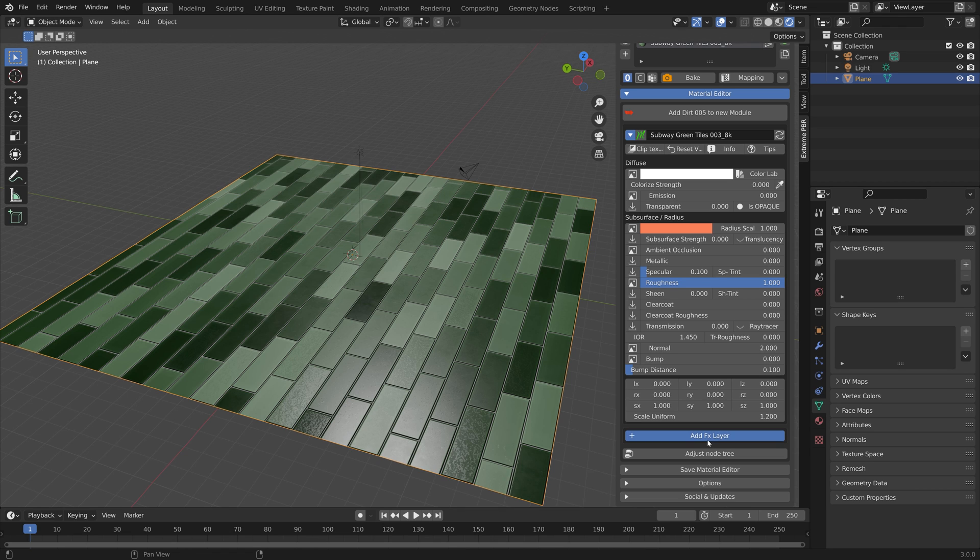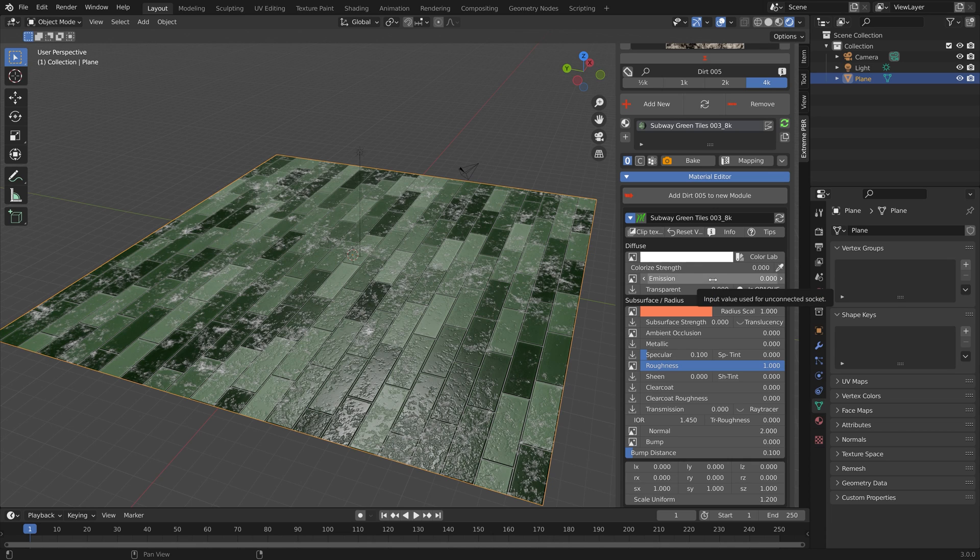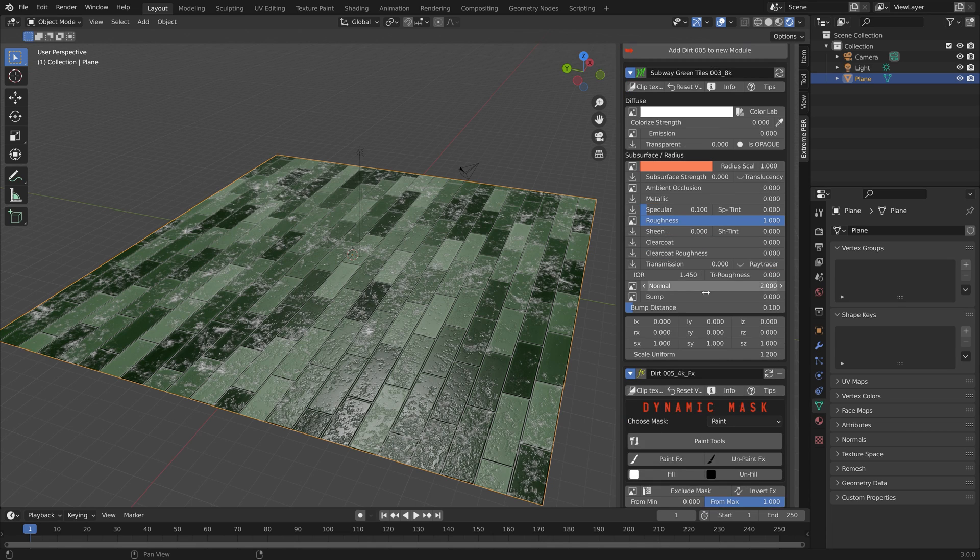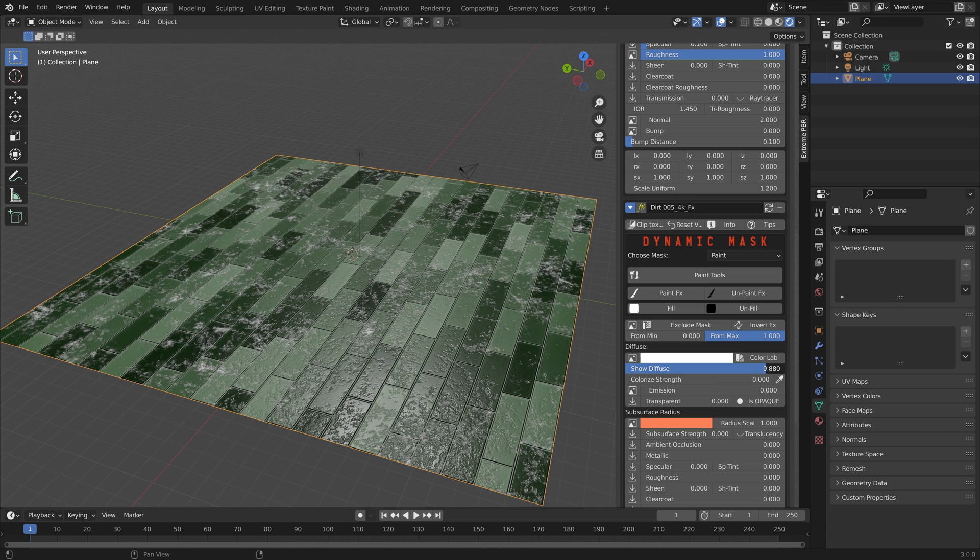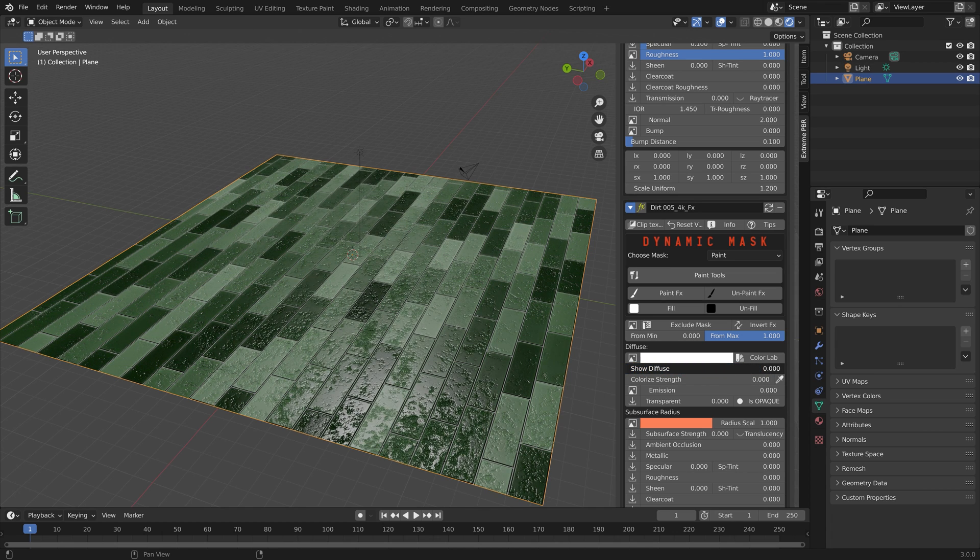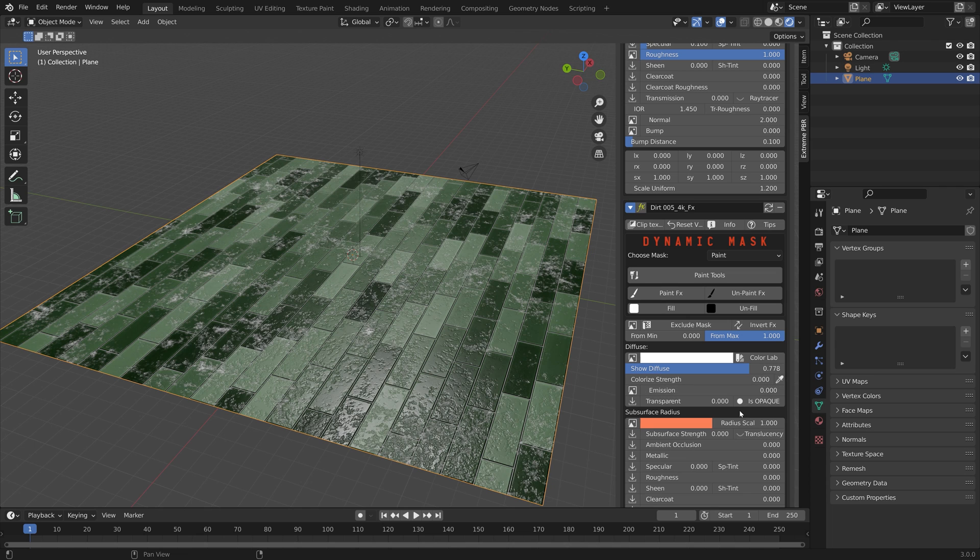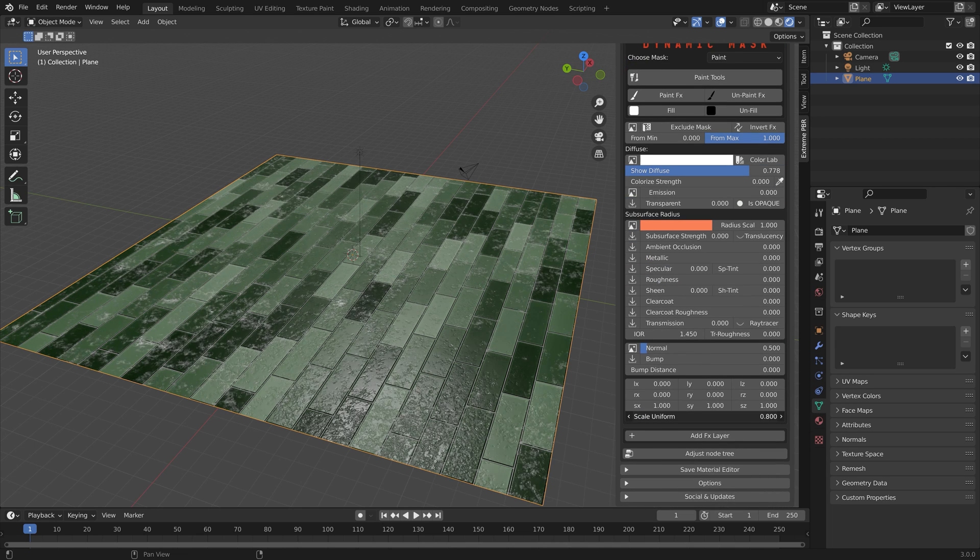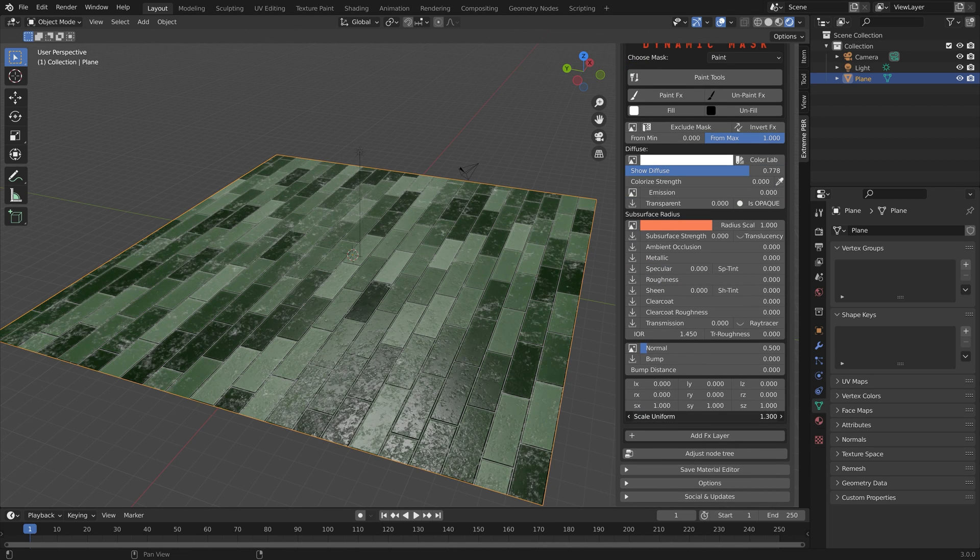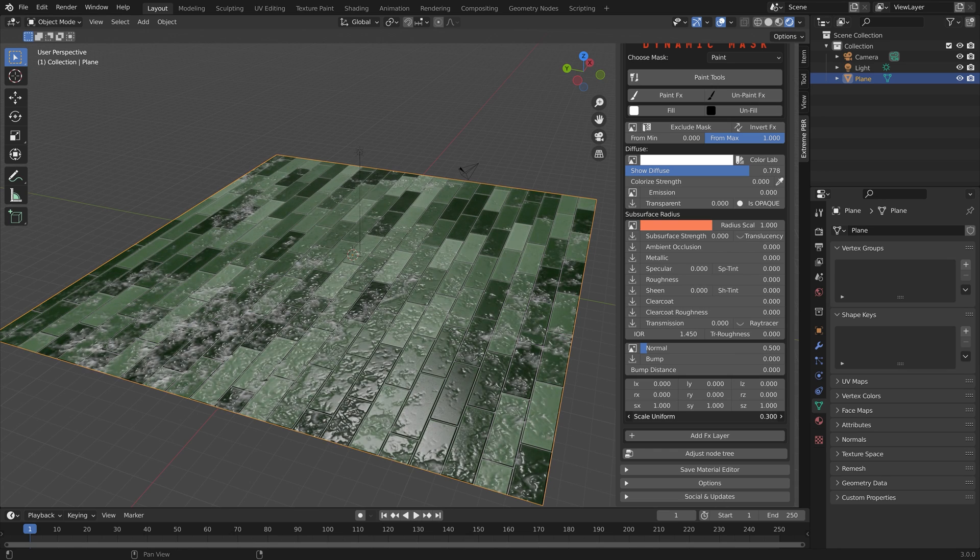As you can see we now have some surface imperfections and you can of course edit these imperfections with a lot of different sliders. We can change the colors, the scale, the rotation and so on.